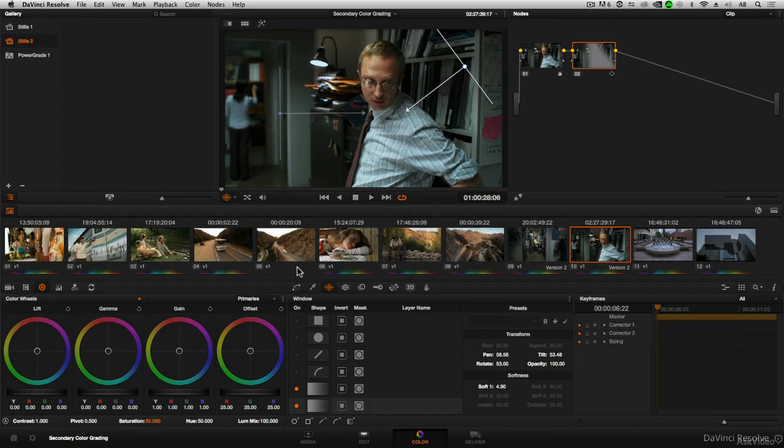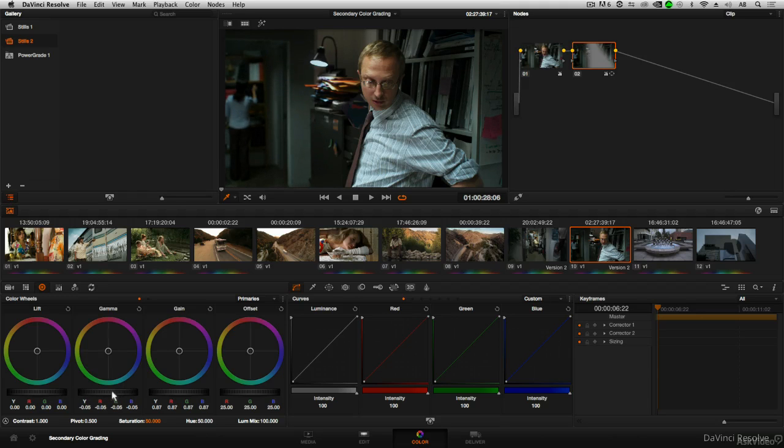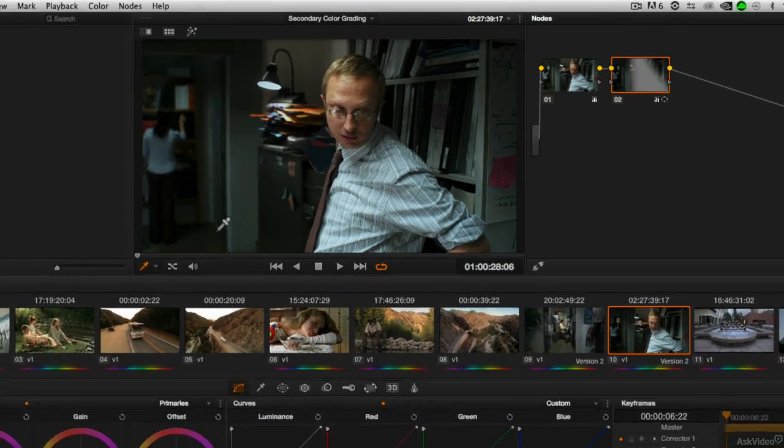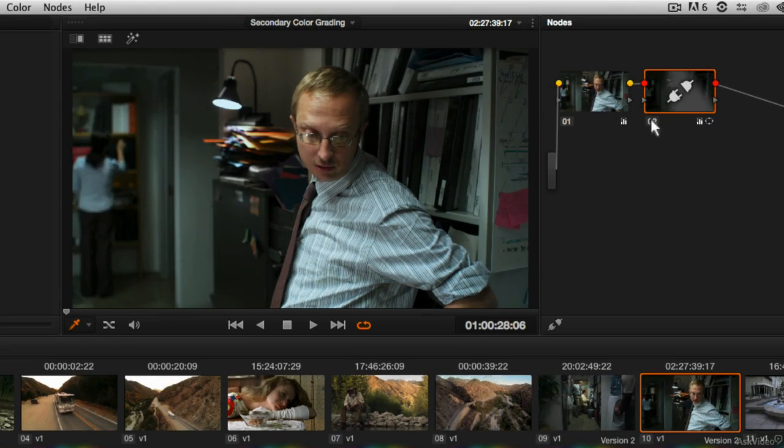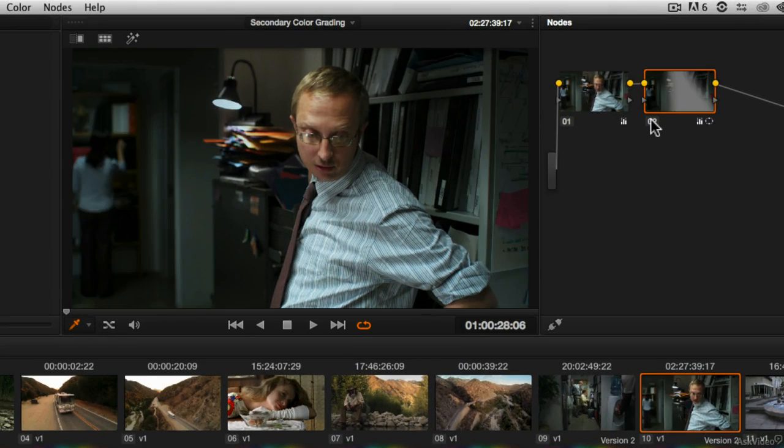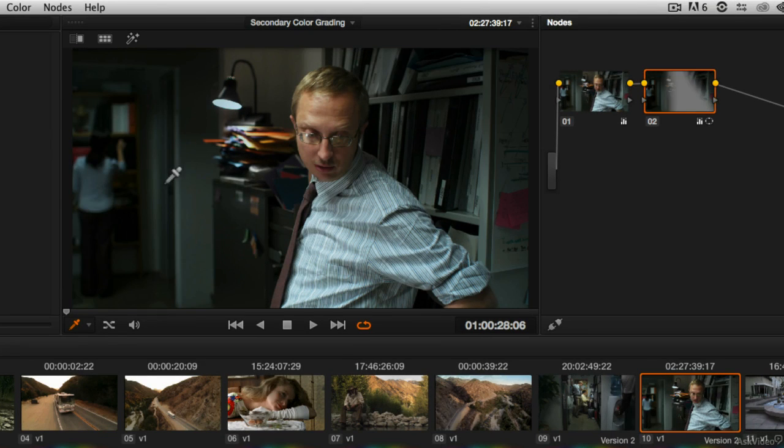Now temporarily, I'm going to go ahead and hide the overlays by clicking on the curves tab and bring down both gain as well as mid-tones. And what we'll see is that just on this one node, we were able to use a power window to just darken the left side of the frame as well as just darken the upper right side of the frame.